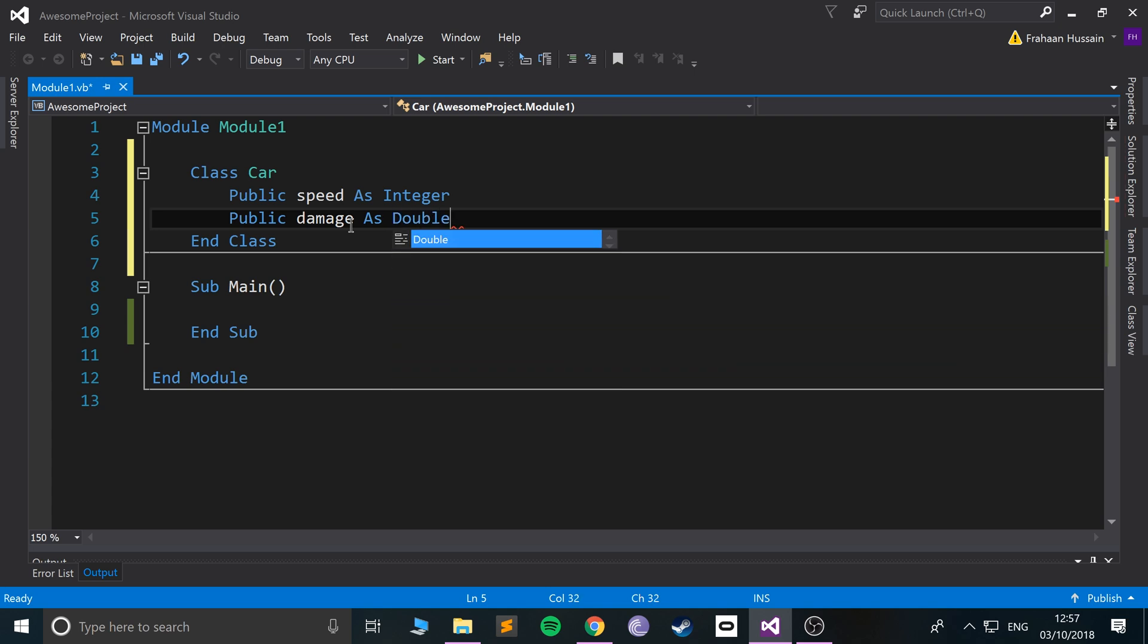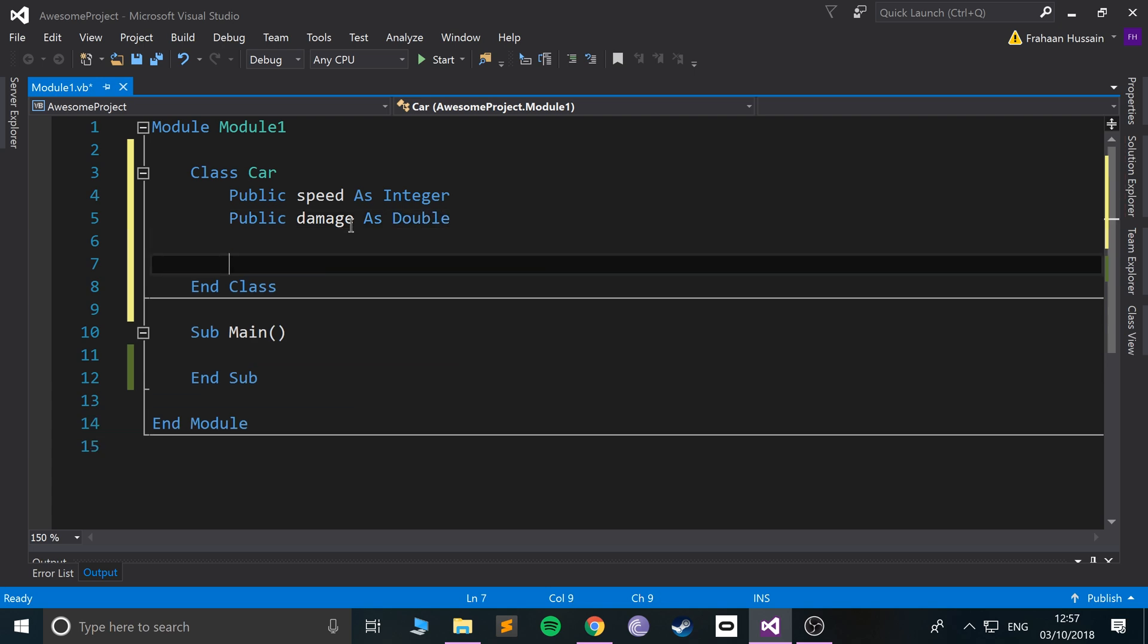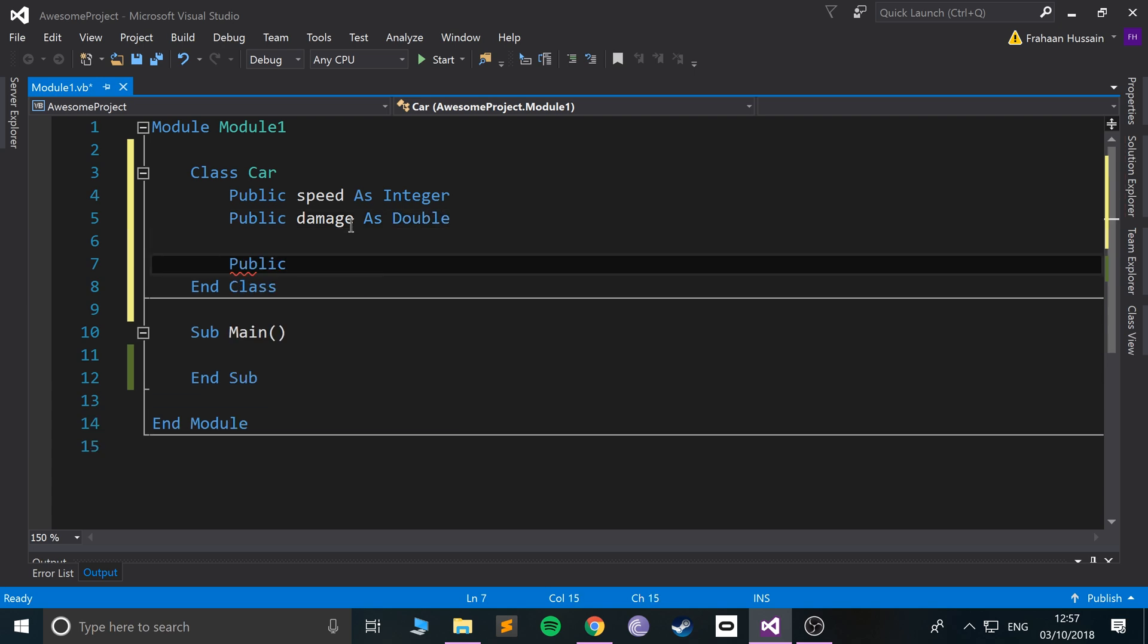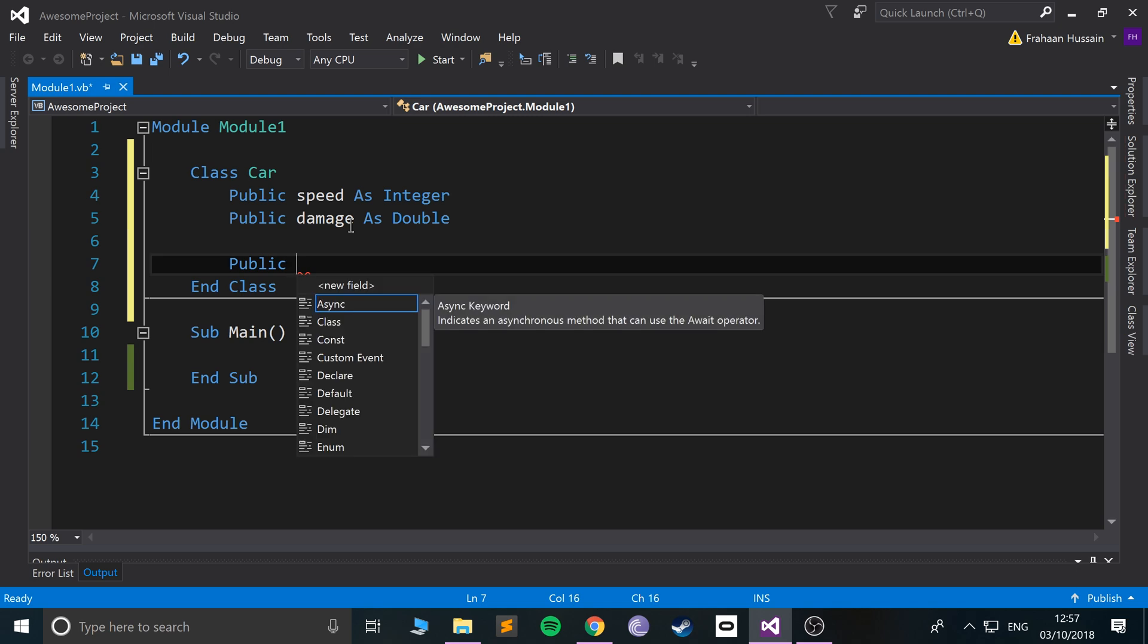And we'll have public, and we'll have let's say damage, put this one as a double. Now we're going to have a couple of methods. We'll have some methods. We'll have a method for...